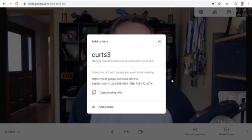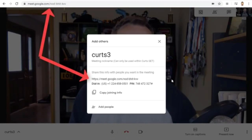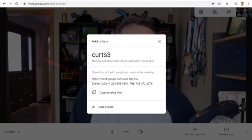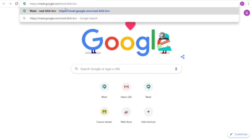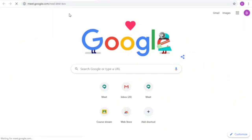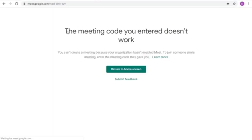However, what if the student took note of the web address or the 10-letter code for the meet? Well, if they tried to connect with either of those, they will get a different error saying the meeting code you entered doesn't work.